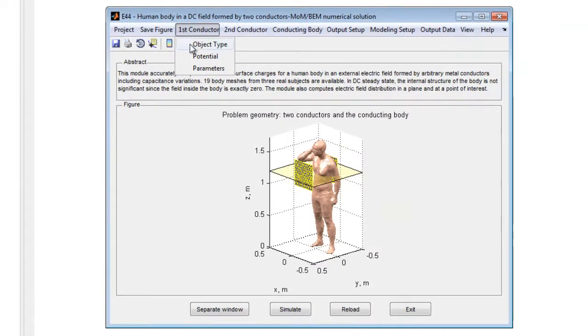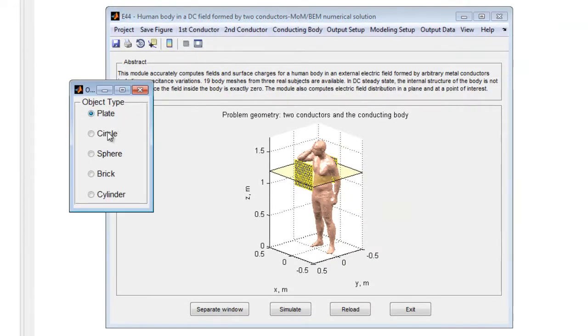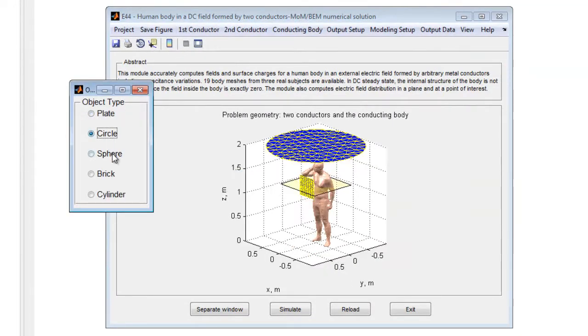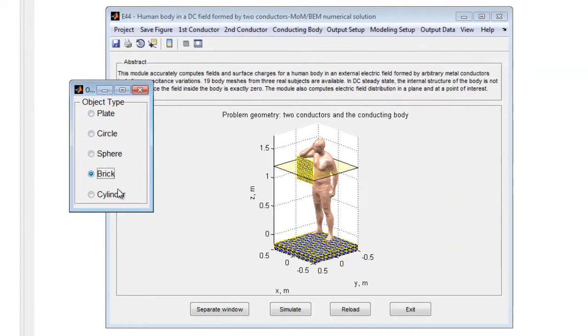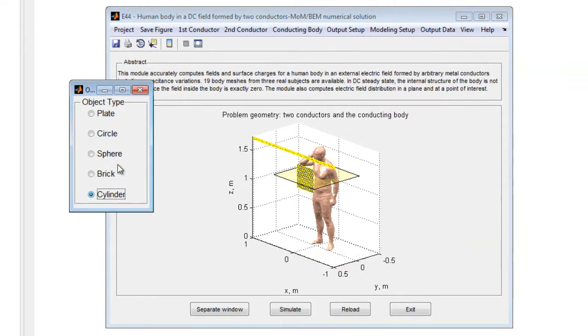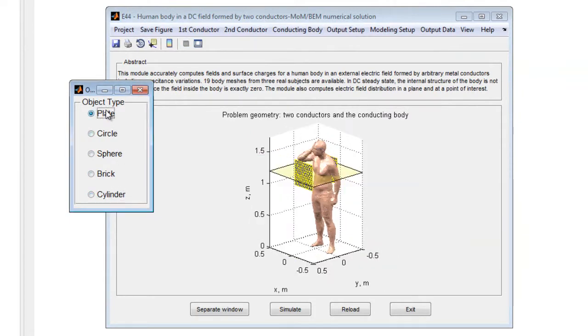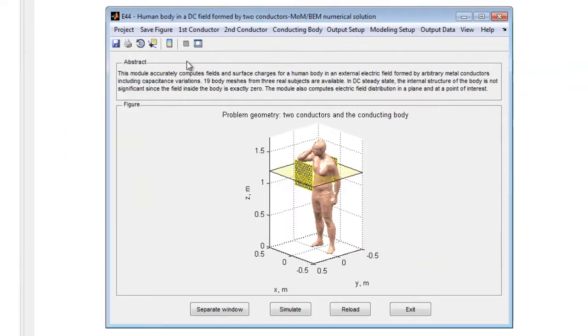This demonstration discusses opening the module, the menus available, resulting capacitance values, and a library of human body meshes. It runs several simulations, addresses model results, and displays online help.